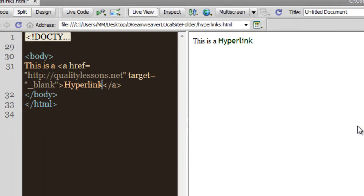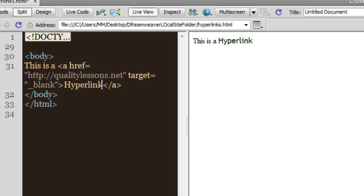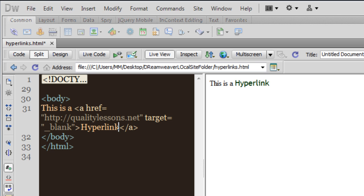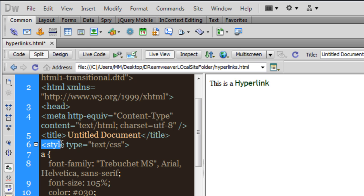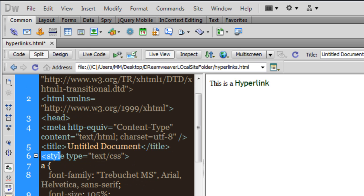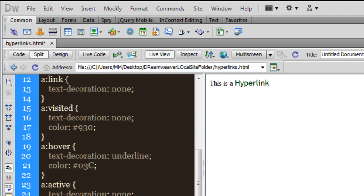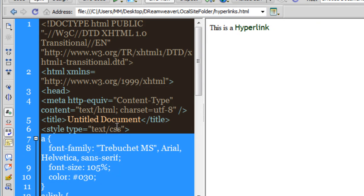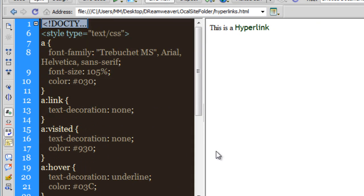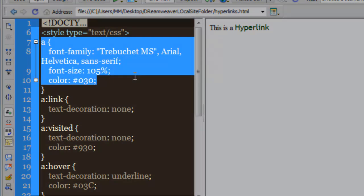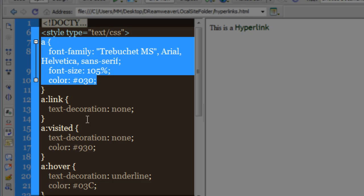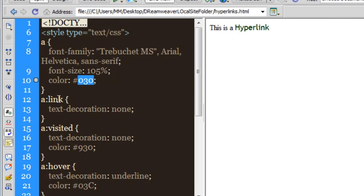What has happened is that all five of these rules are now part of the HTML document itself — they are internal rules. Let me double-click to show you. You can see the opening style tag and the closing style tag, with all the rules sandwiched in between. We have the anchor tag rule, the font for the anchor tag, the size, the color, the a:link rule, and the a:visited rule — all internal rules.